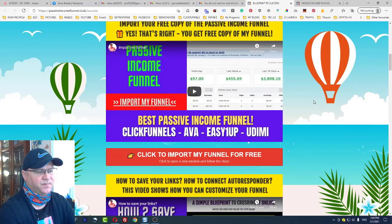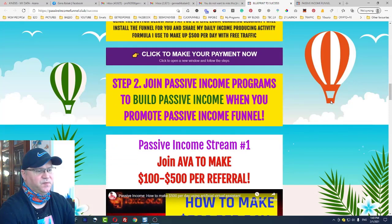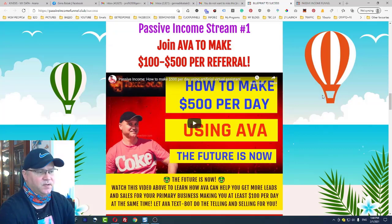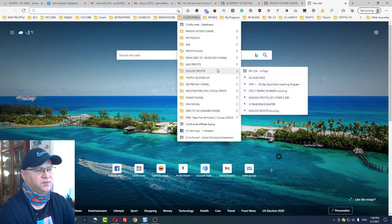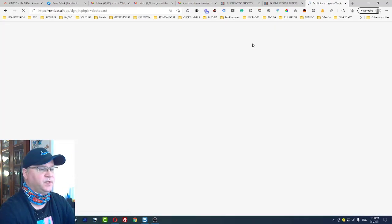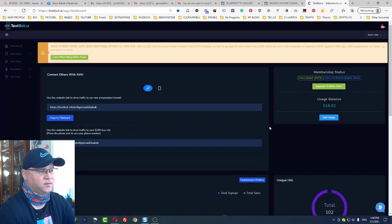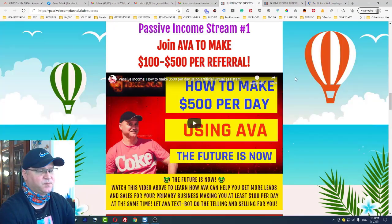You can import this funnel for free. Now let's talk about passive income programs included in this funnel. The first one is EVA — a text board that helps you promote anything you want. You log into your EVA account, add your links, and EVA sends text messages for you. As you can see, I've already made around $1,200 here doing nothing.